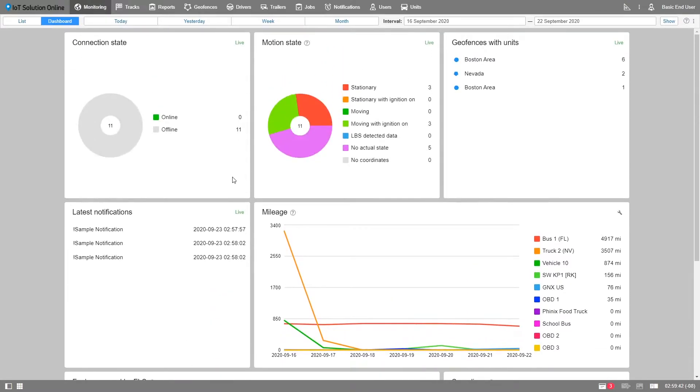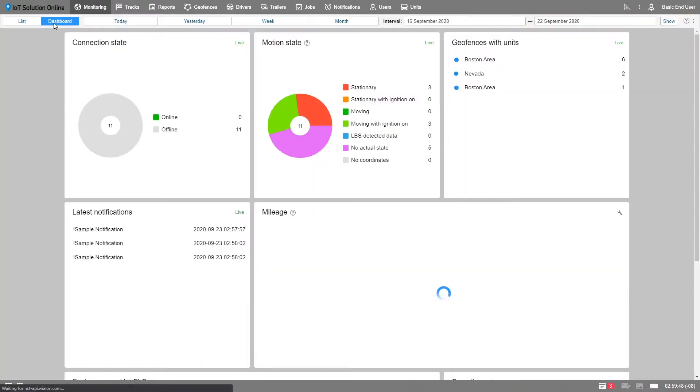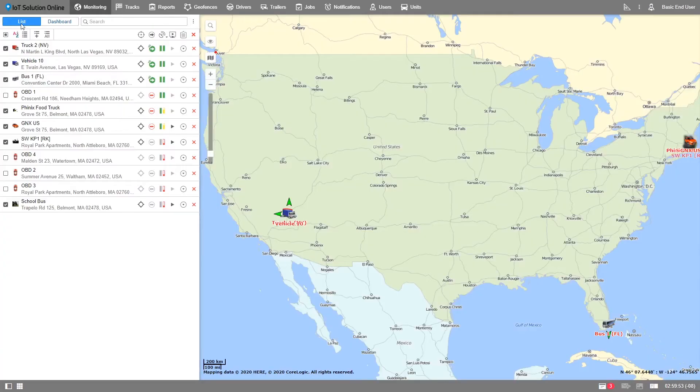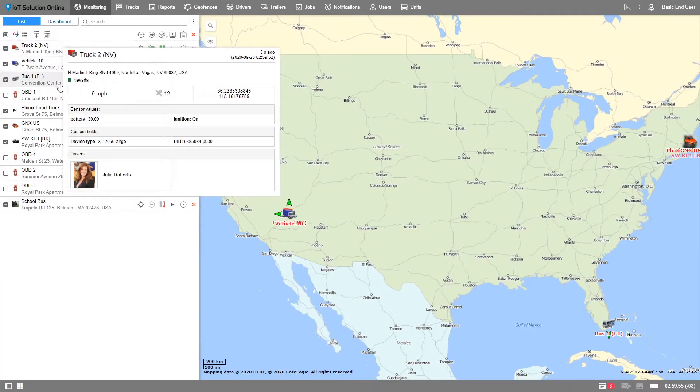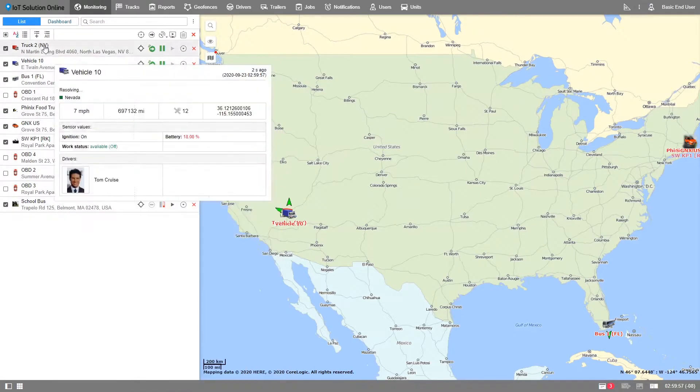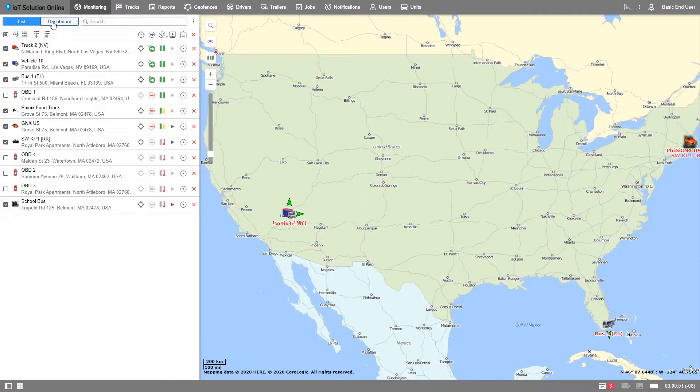To navigate to the dashboard, first go to the monitoring tab and then select the dashboard sub-tab. Keep in mind that you have two options on the monitoring tab now, list and dashboard. List is the sub-tab which shows the map and the list of all units. You are already familiar with this part of Wayland from our previous tutorials.